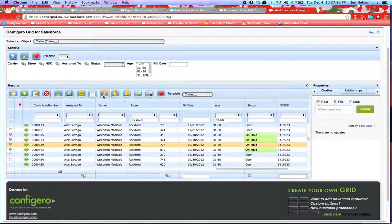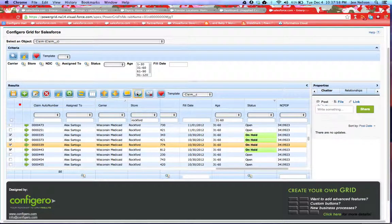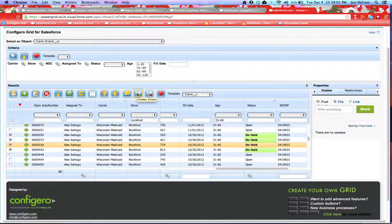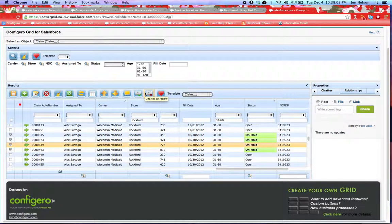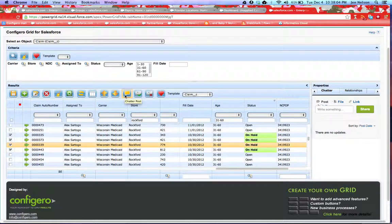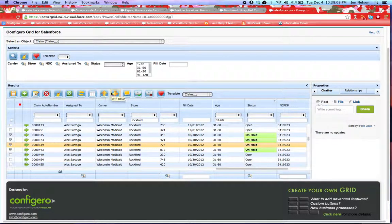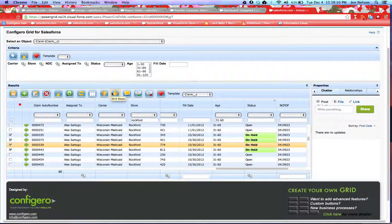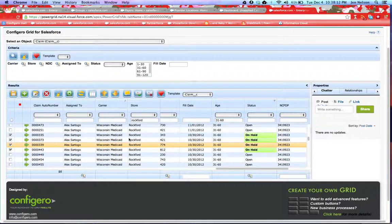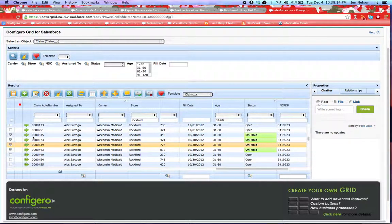I also have the ability across the top to take particular claims and mass follow them or mass unfollow them in chatter, do mass chatter posts, and also drill up or drill down into specific related records for the claims.